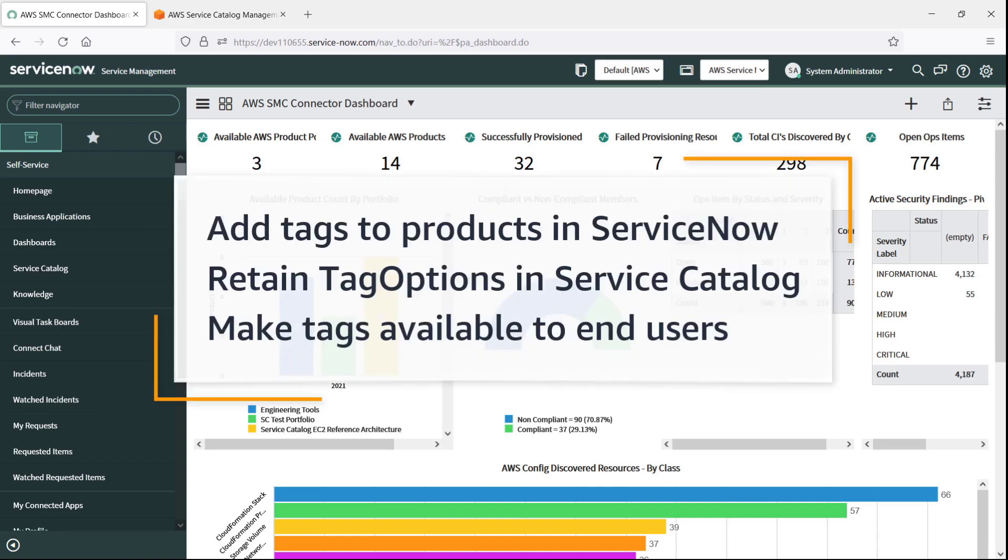In this video, you'll see how to enable automated tags for AWS Service Catalog products provisioned from ServiceNow. With this capability, you can add tags to AWS products provisioned by ServiceNow users, retain tag options configured in Service Catalog, and make specific tags available to end users.